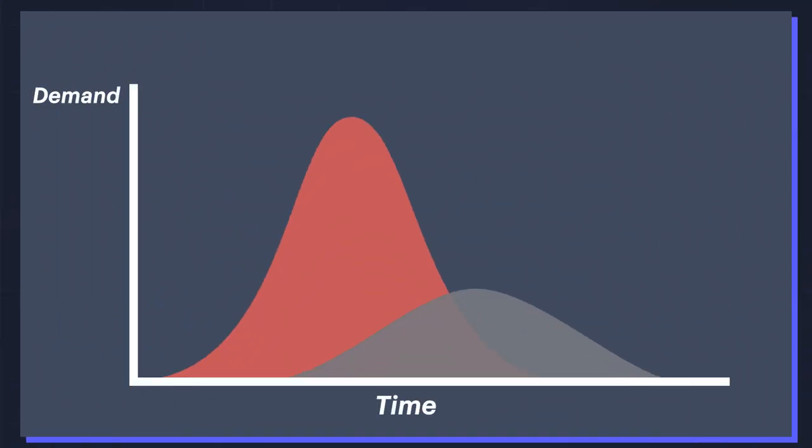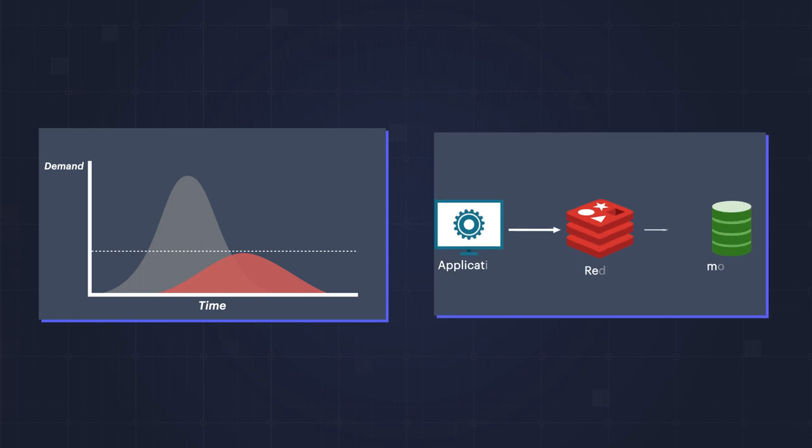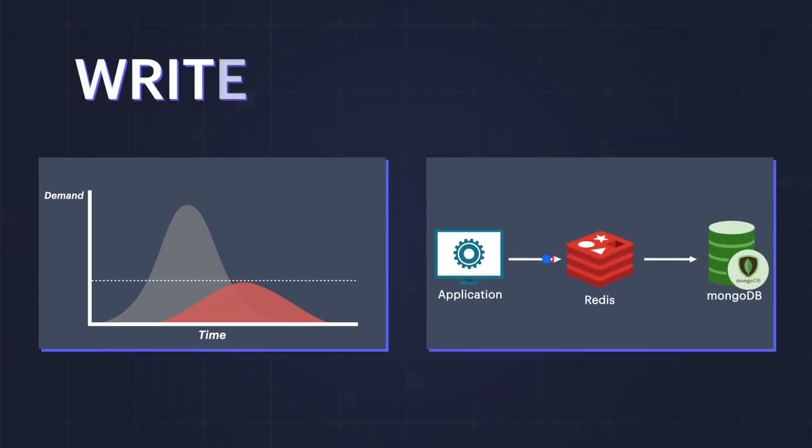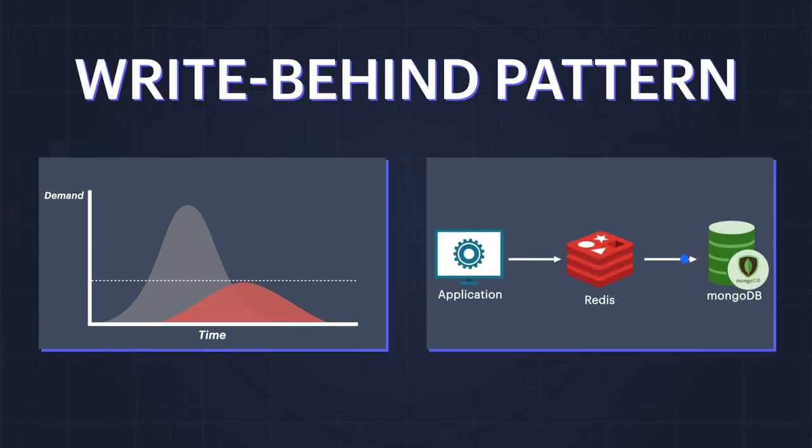What you need is a way of flattening the peaks in demand, allowing you to write data quickly, and then persist it to MongoDB when the demand dies down. What you need is called the write-behind pattern.